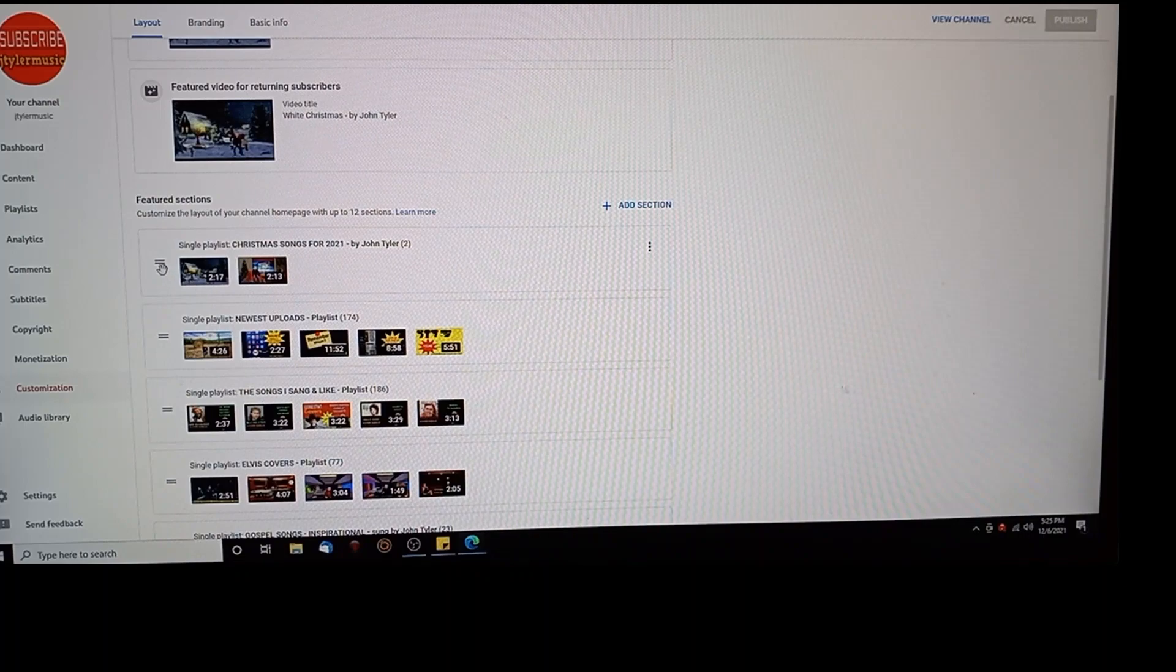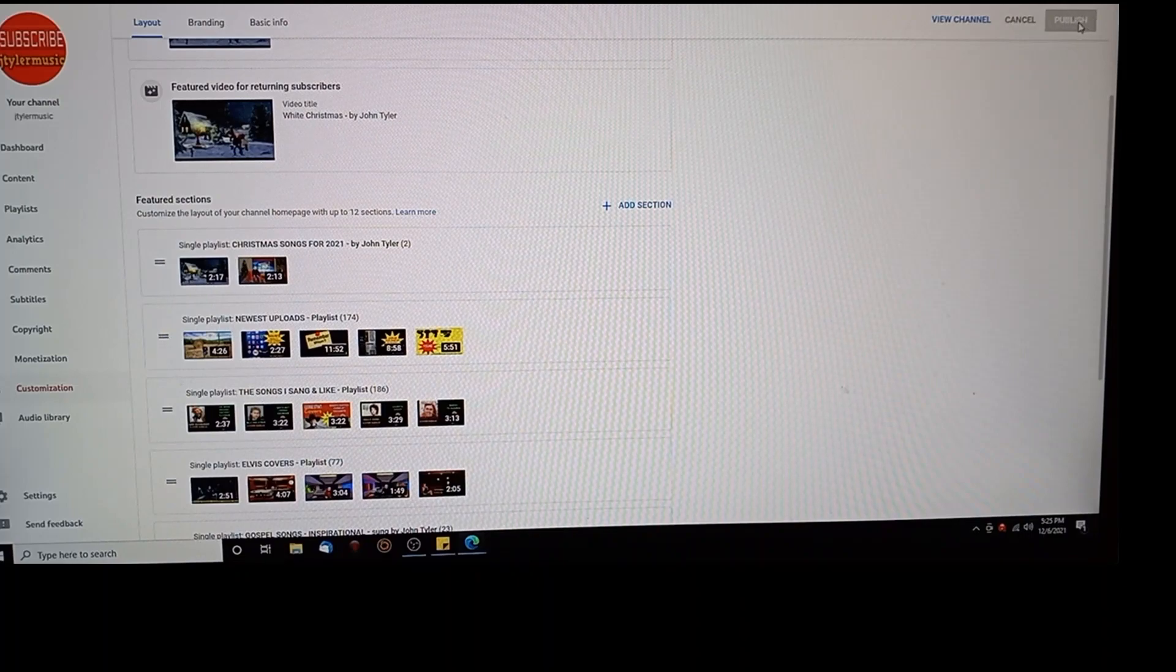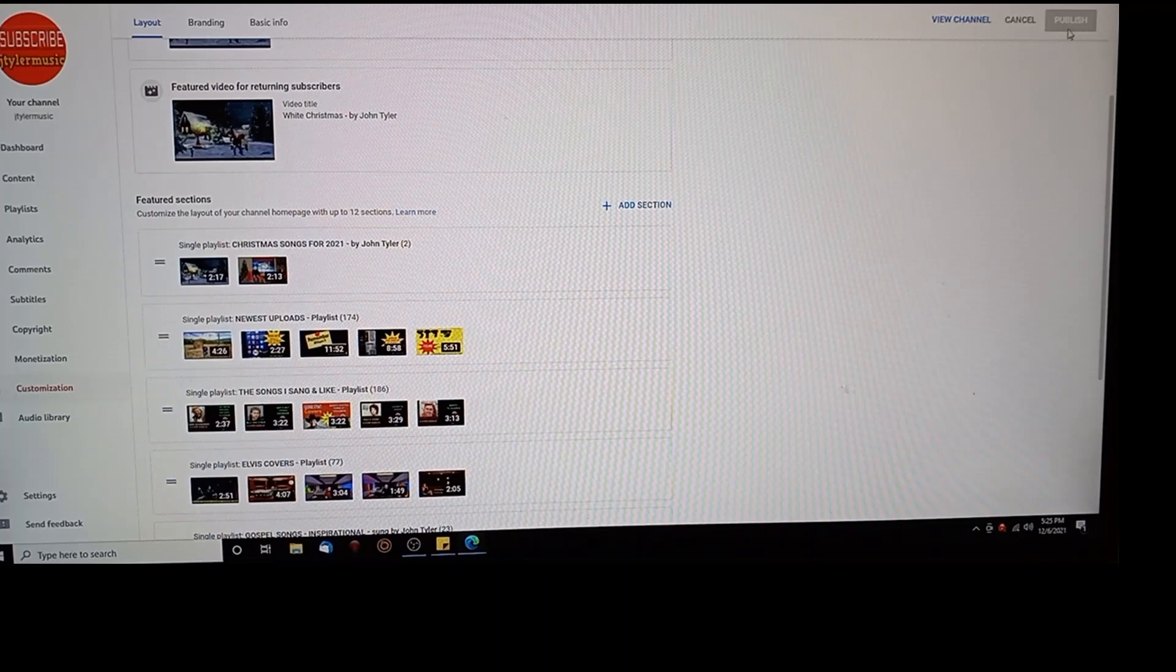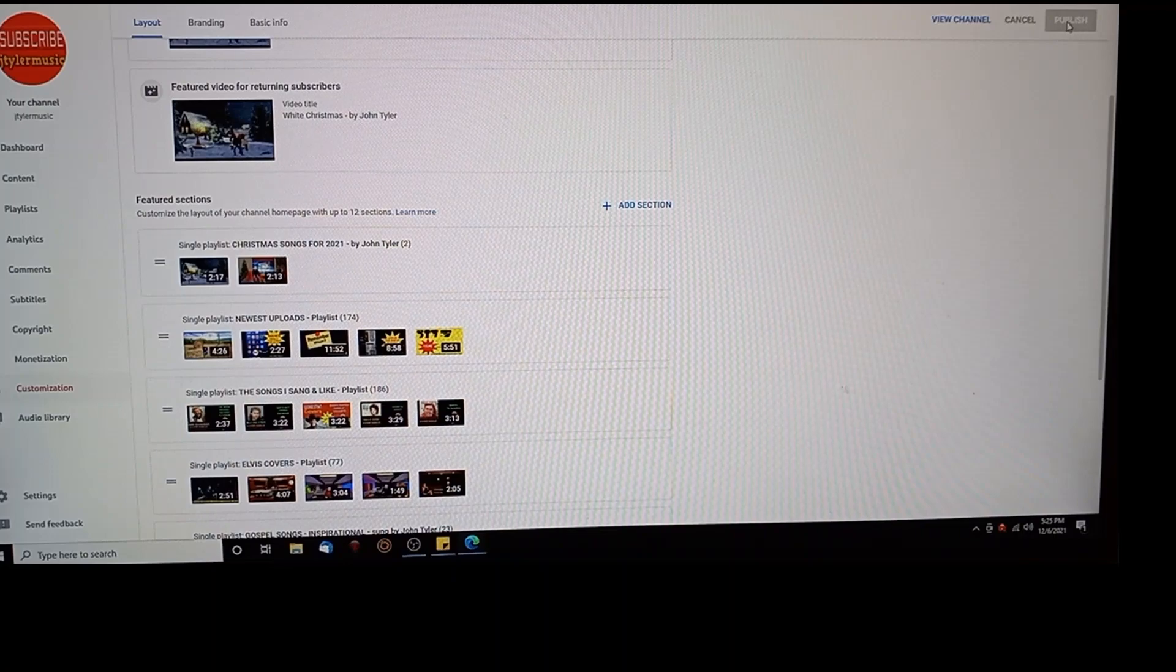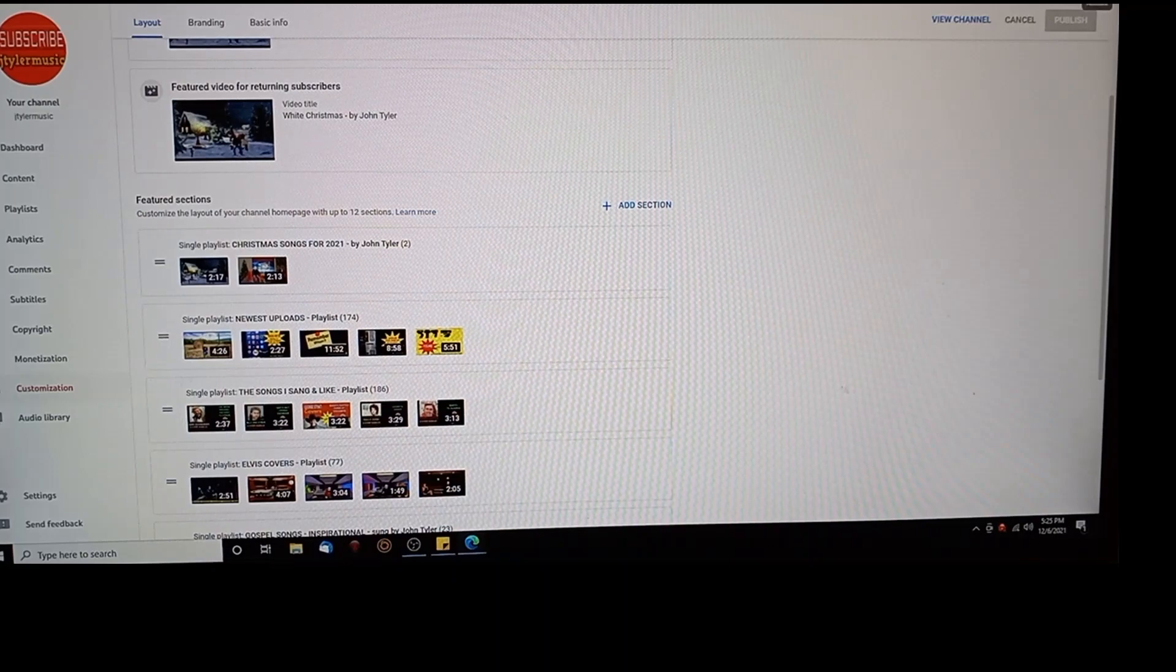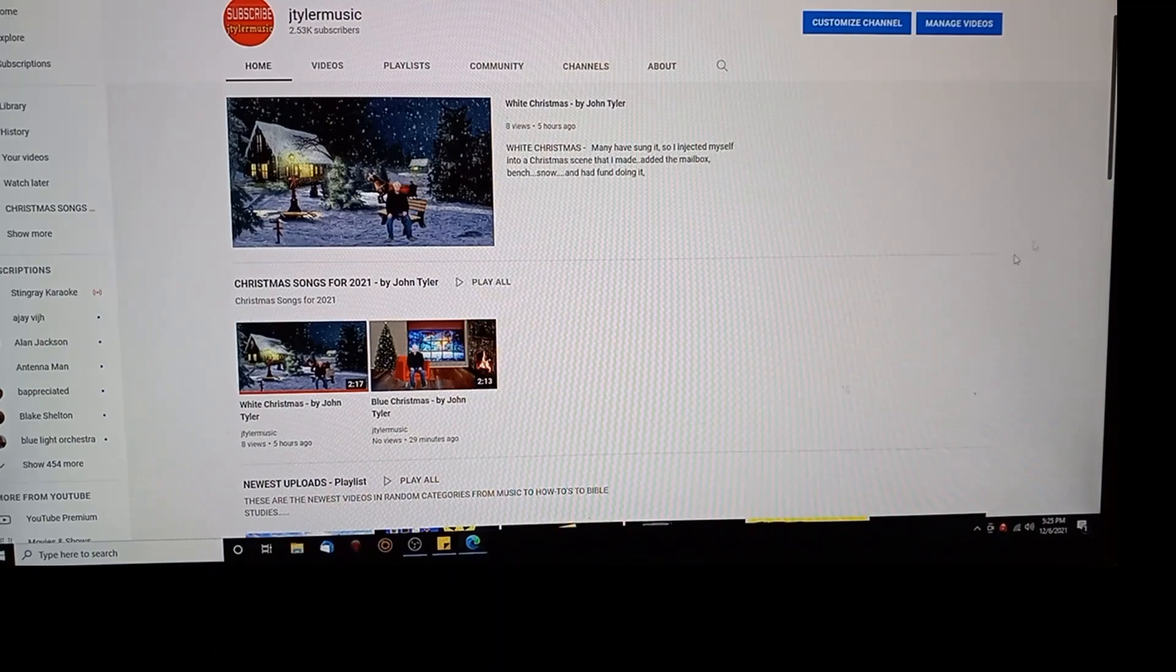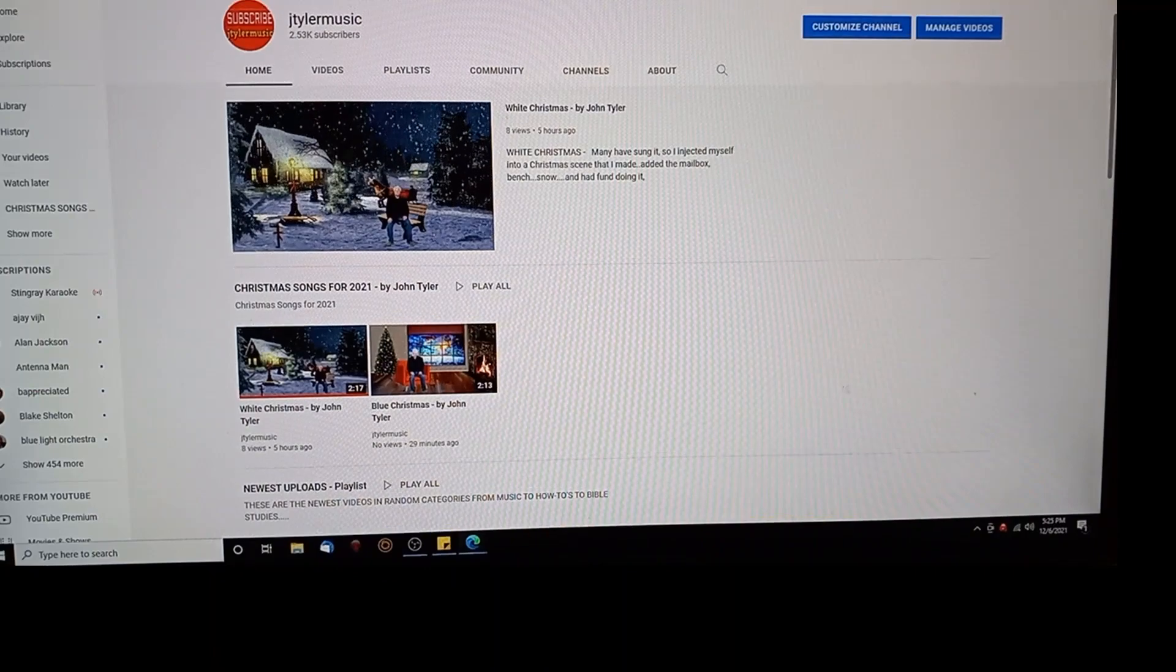Then you're going to see publish up here lit up in blue. Hit publish and it will log them in. Now when I log back into my channel.